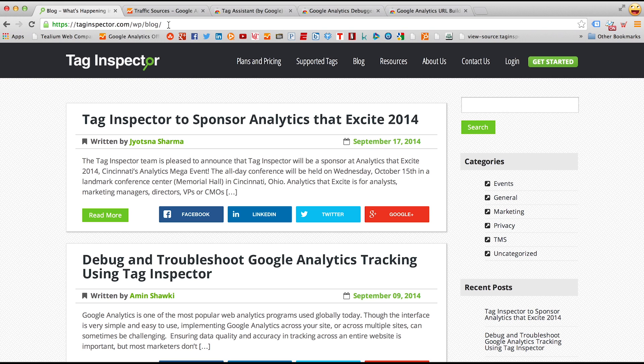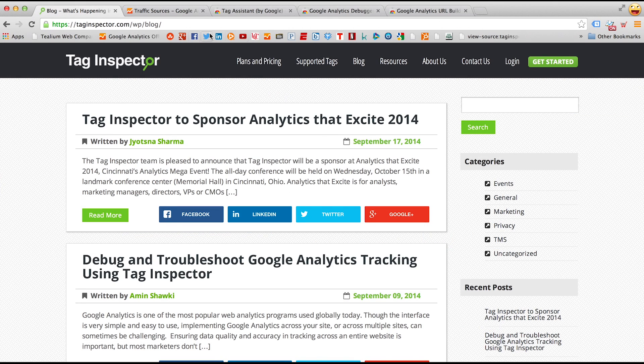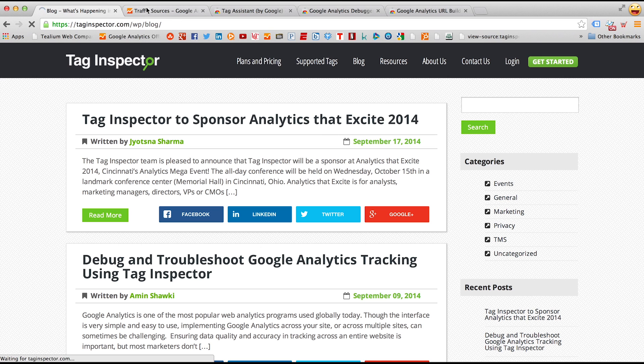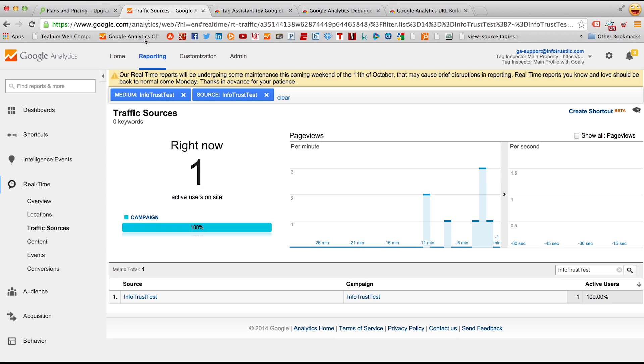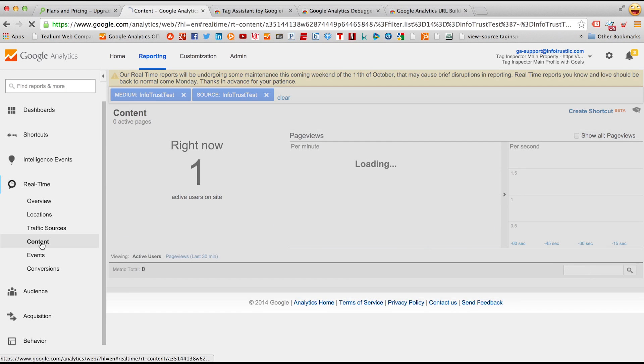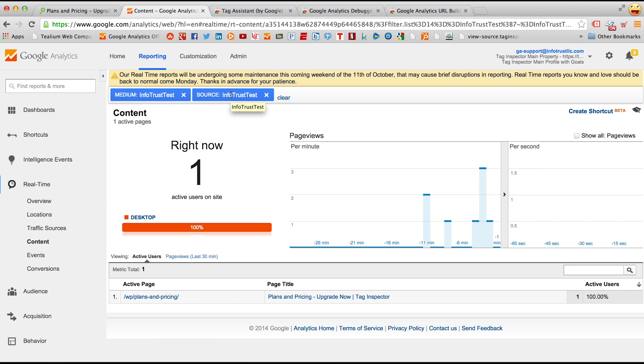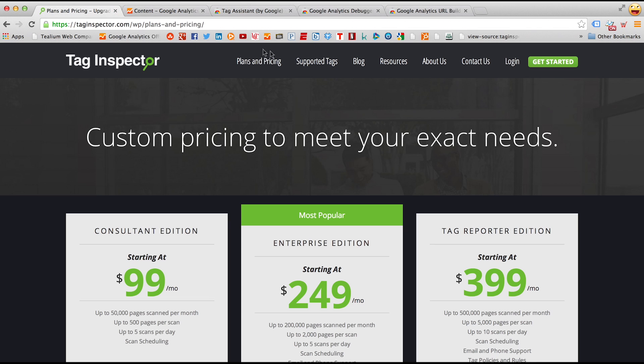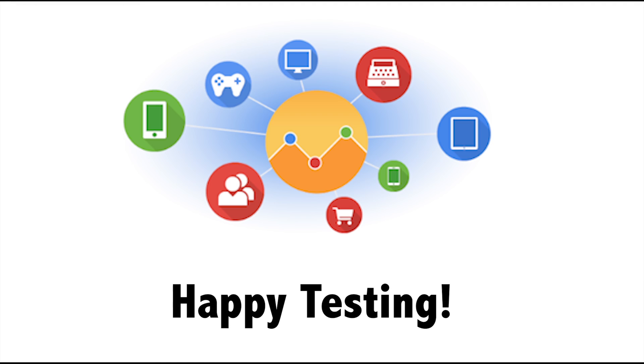even though the URL changed to just the blog page, the session should be preserved here in Google Analytics. And you should see your visit in real-time. So under the content, you can see now the page that is active as it should be completed on our website and it's plans and pricing, with this medium and this source set to InfoTrust Test that I set before. Thank you.